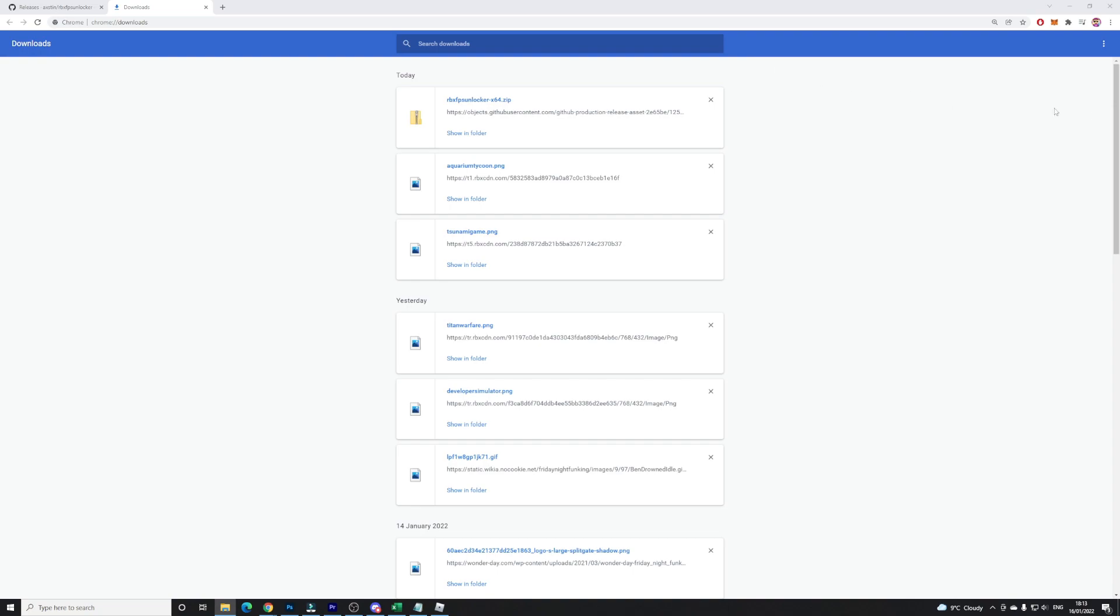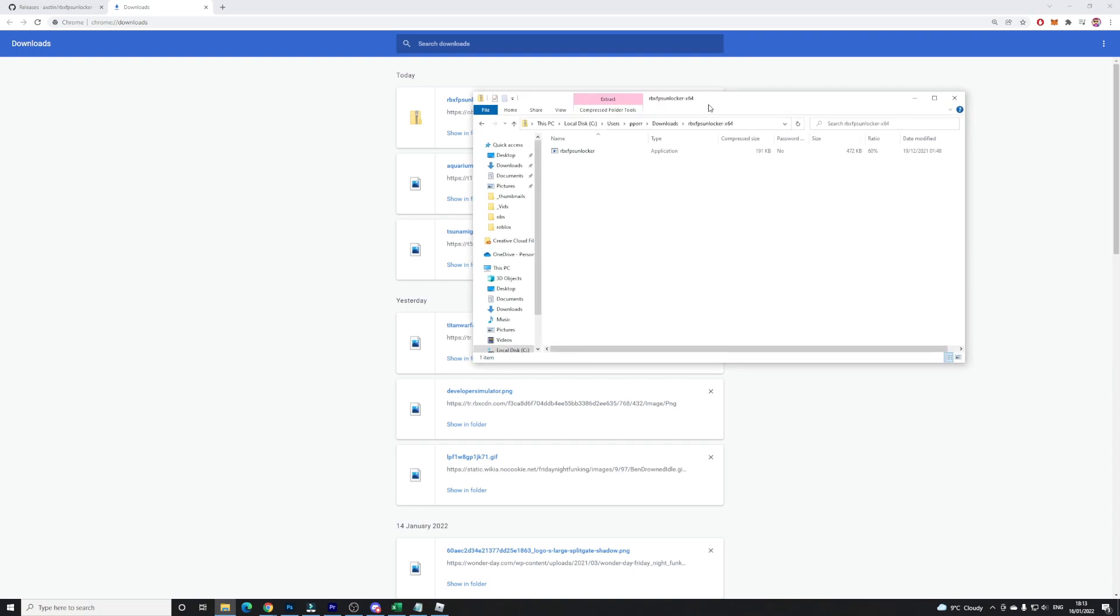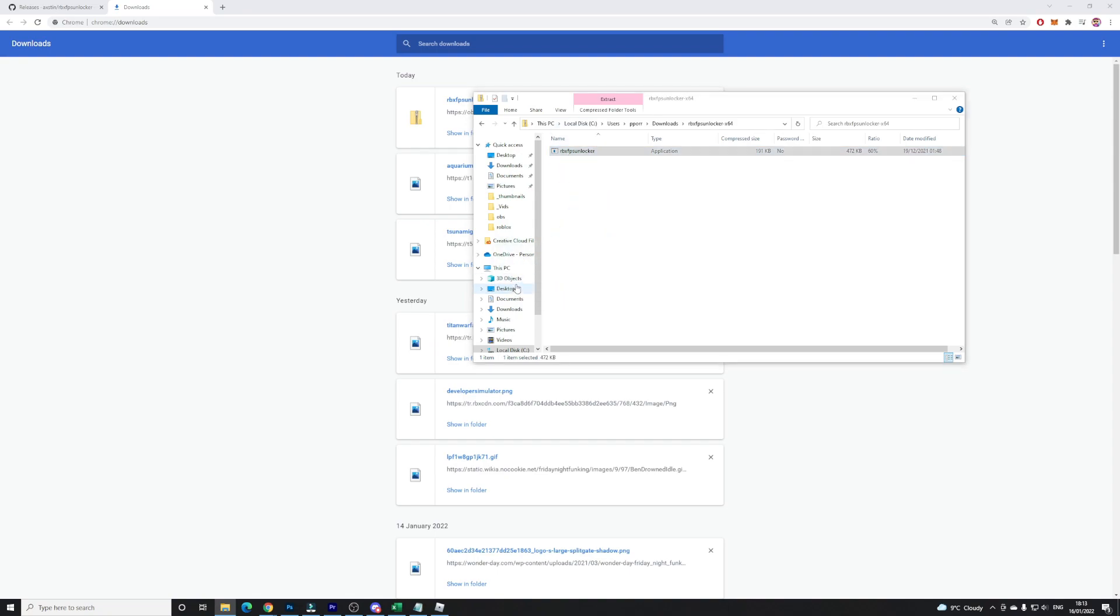So guys I have this file located over here, rbx FPS unlocker. All you guys are going to want to do here is just drag this out to anywhere you want. I'm going to drag it out to my desktop over here guys. This is going to extract it from the file that we have put it in and I'll show you guys what you're going to want to do next.